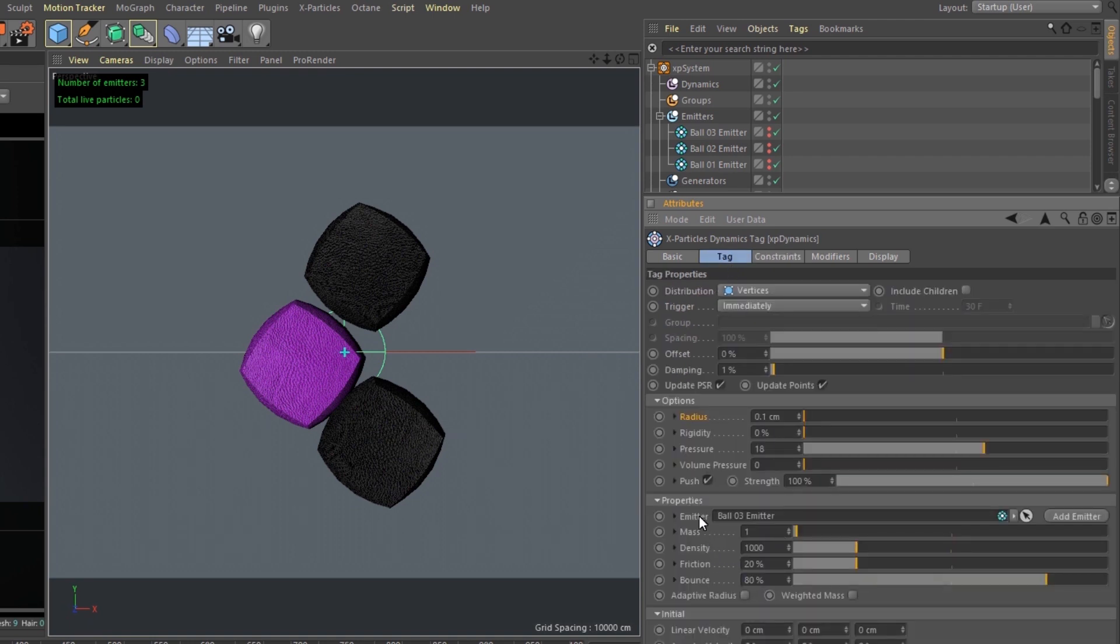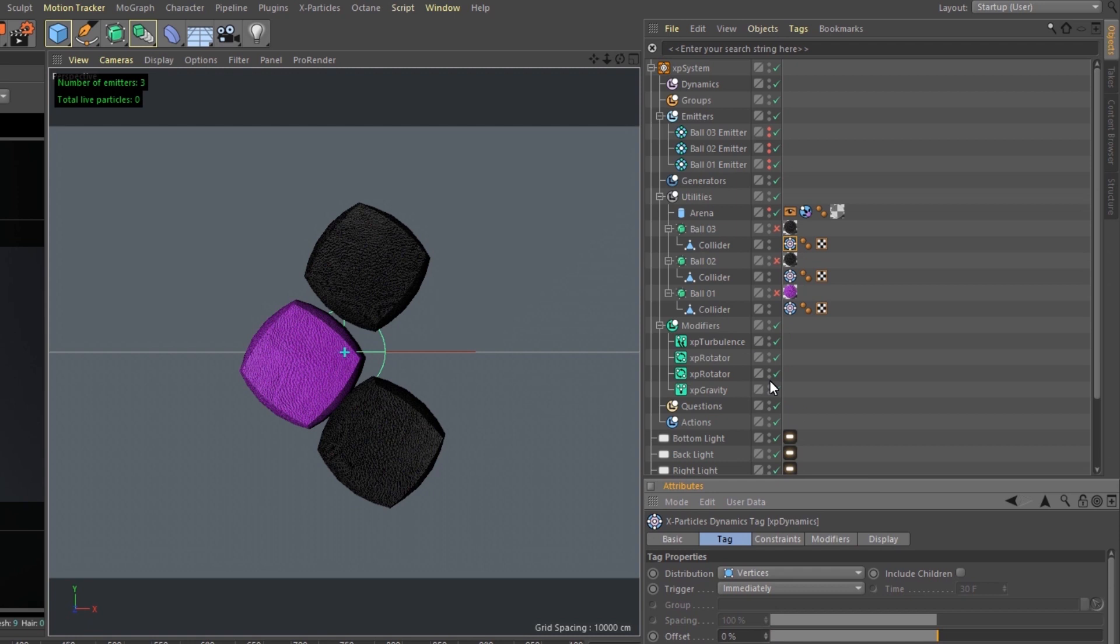You do want to add an emitter to each one of these balls. It allows for the XP modifiers to be active and move around your dynamics objects.